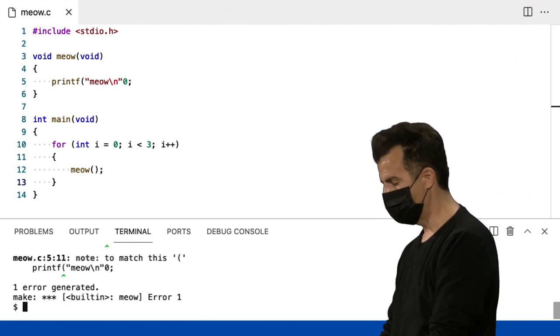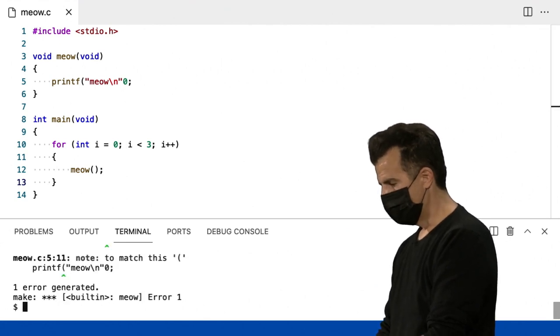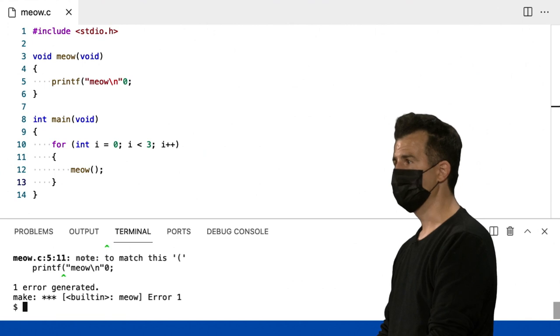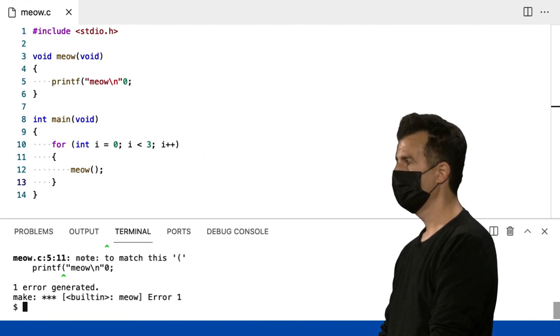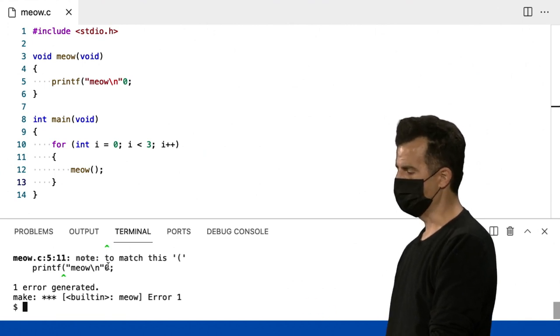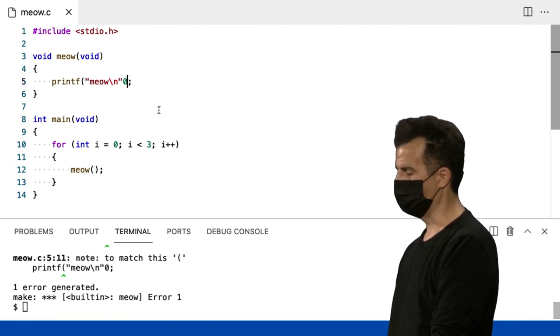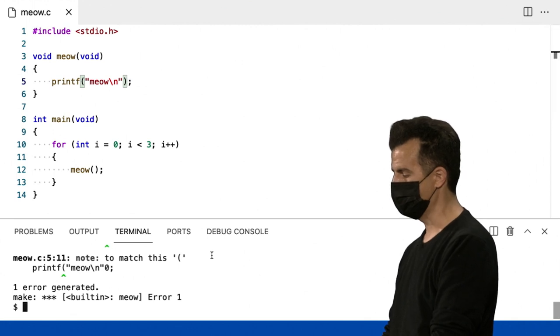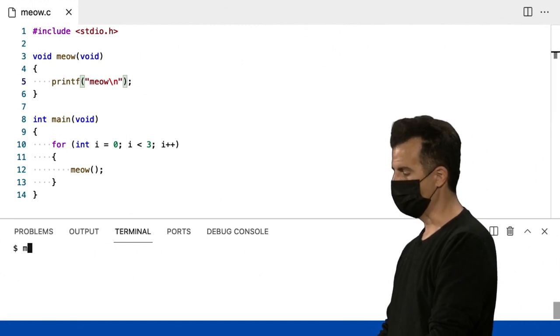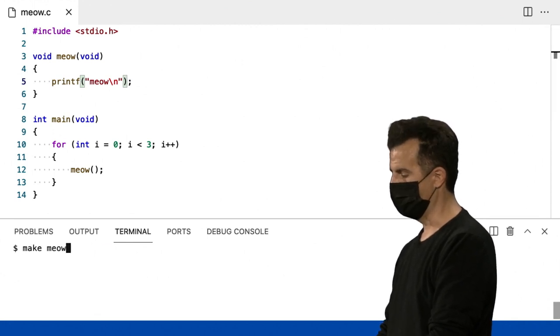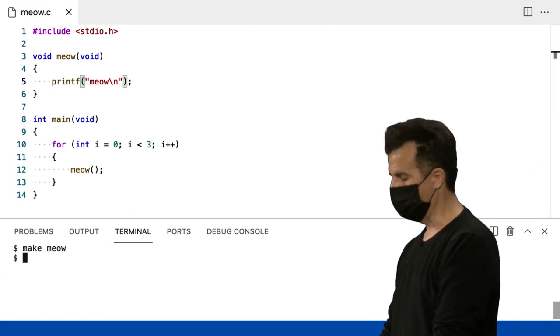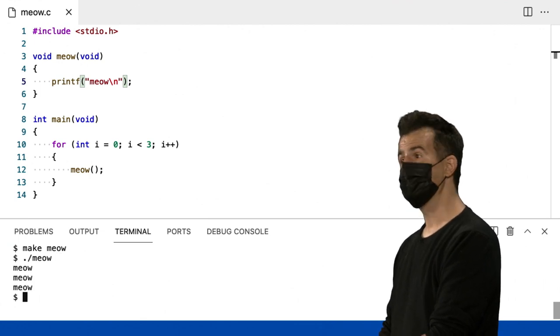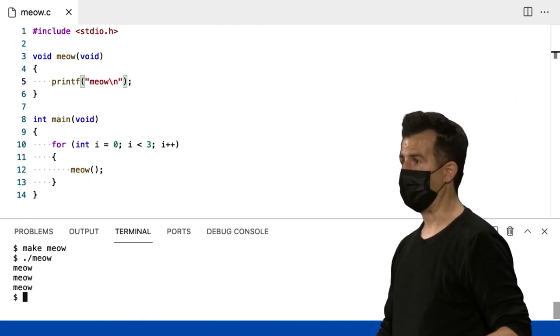Make meow. Opa. Muito bem. O que eu fiz? Algo estúpido. Sim. Então, zero não pertence lá. Eu vou corrigir os parênteses. Então, vou repetir. Make meow. Ok? Corrigido. Ponto barra miau. Muito bem. Ainda está funcionando bem.